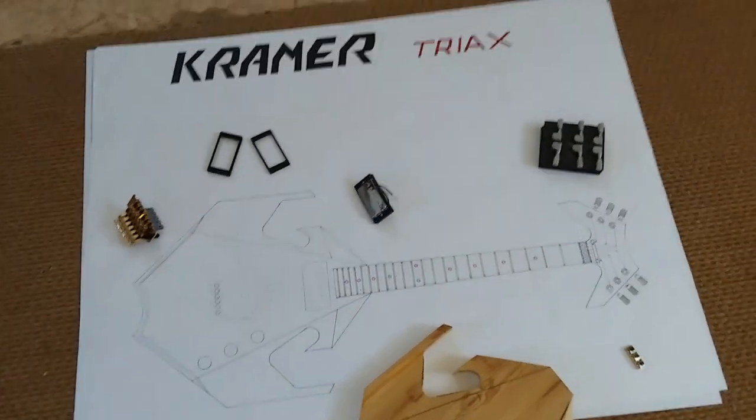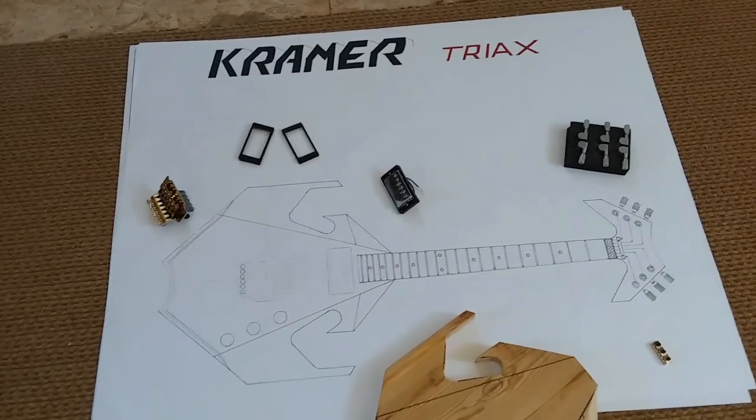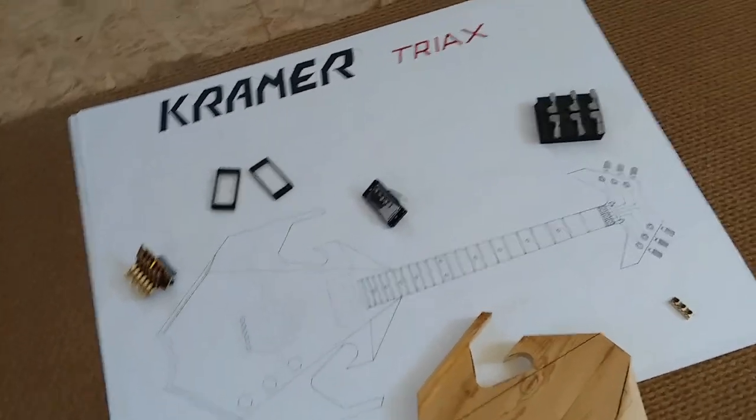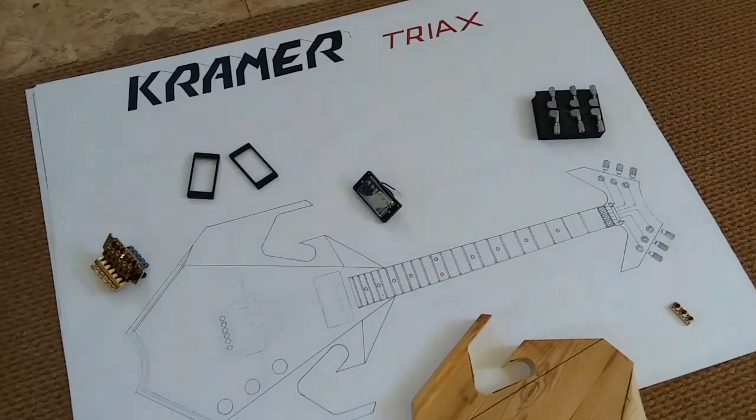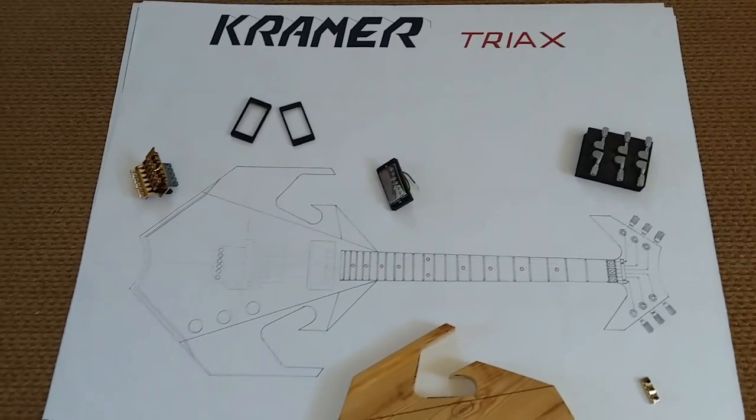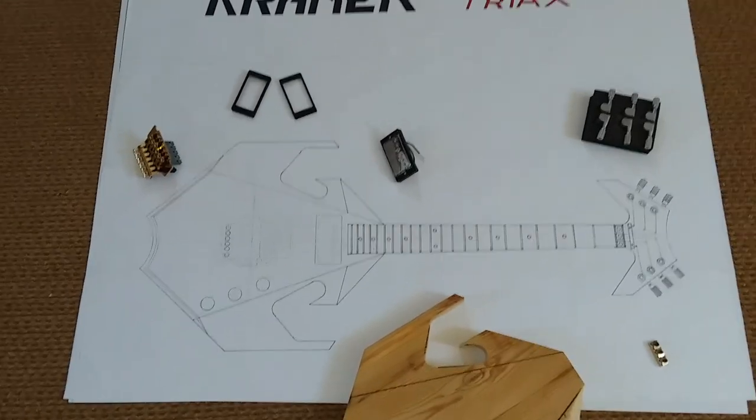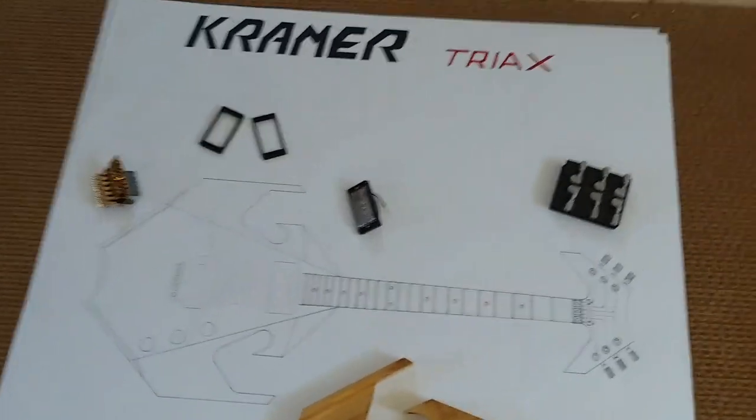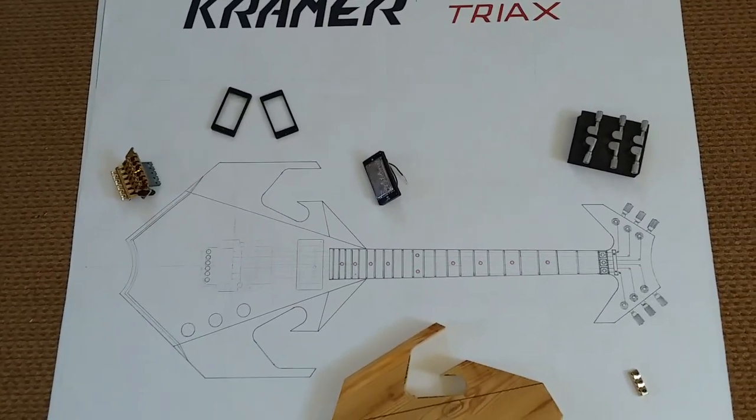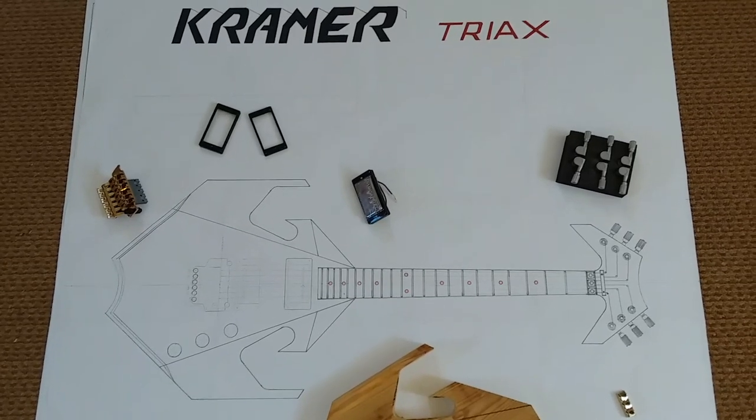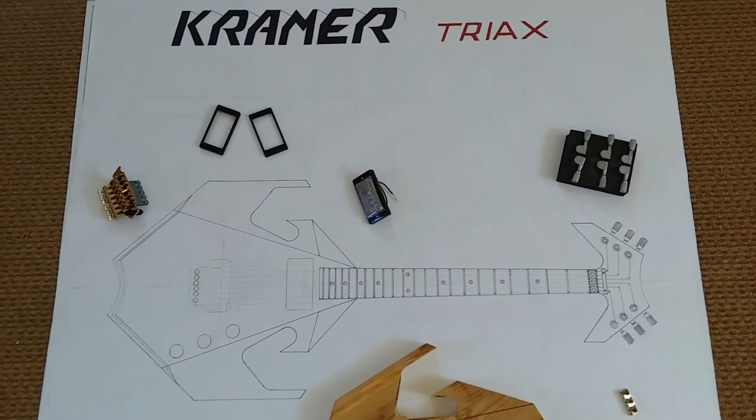Good morning everyone. I thought I'd give you a little update on this drawing that I'm doing. This is the Kramer Triax. This guitar Kramer made really never got out of the prototype stage, so there's really no guitars to pattern it after other than pictures and what you can see on the internet.